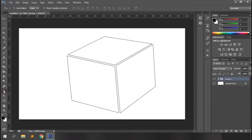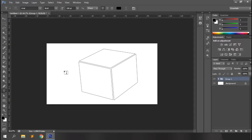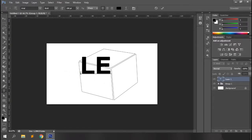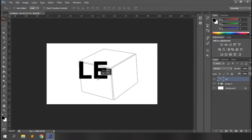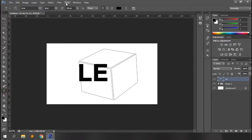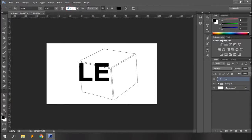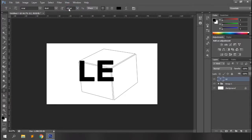Once you're happy with the cube shape, select the type tool and add text to your canvas. Let's say 'Louis' — that's what it's called in Friends. Select a typeface that looks equivalent with an equal height ratio.